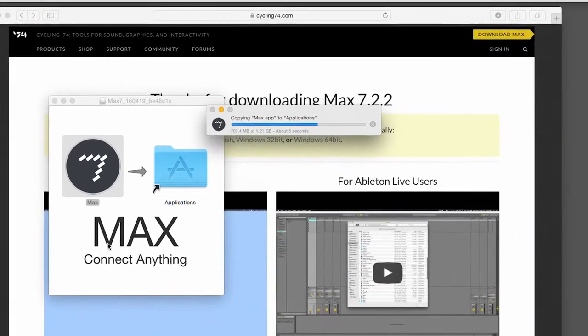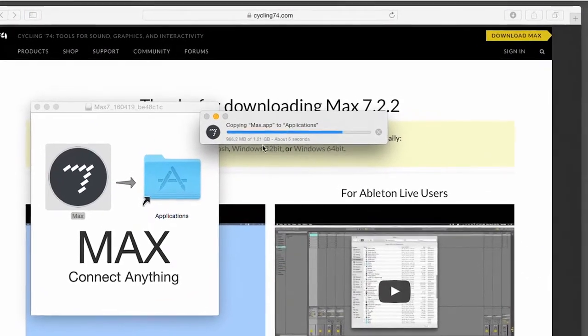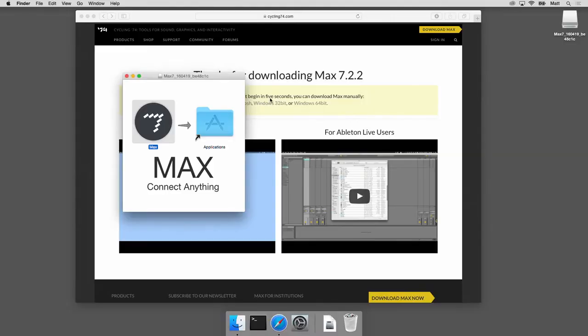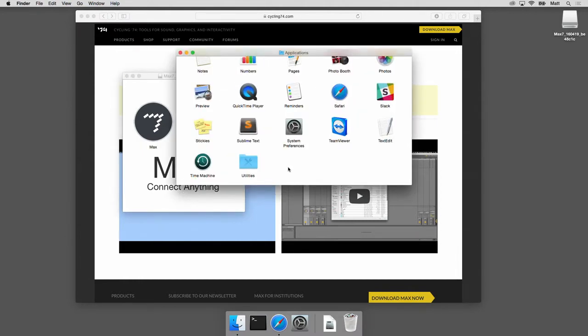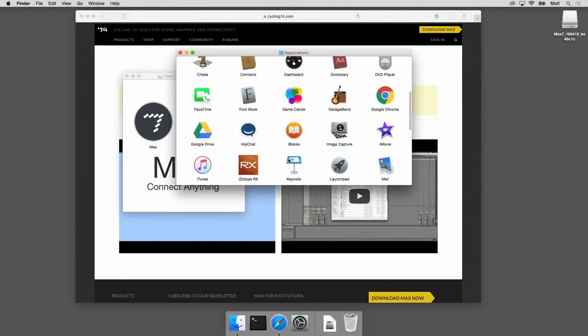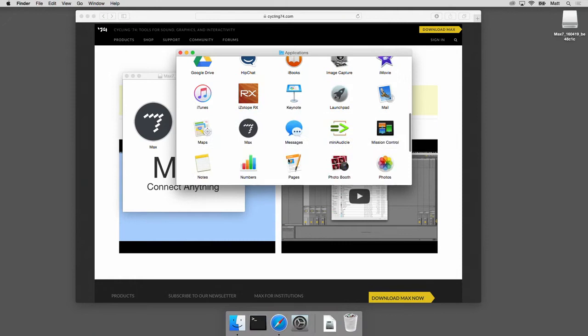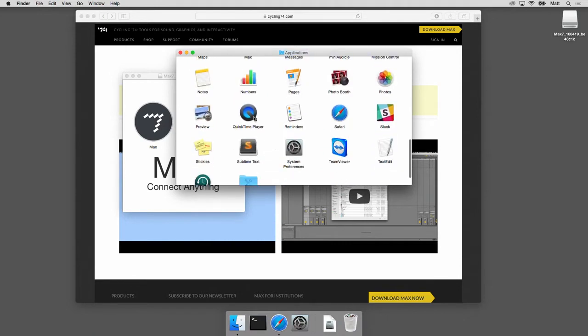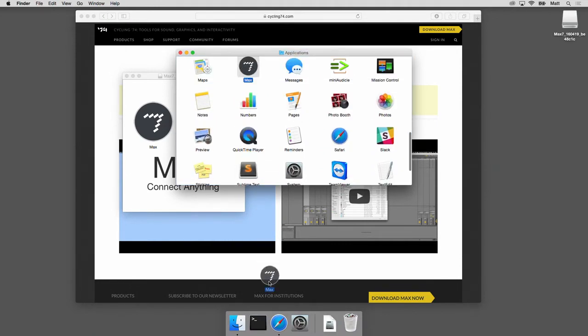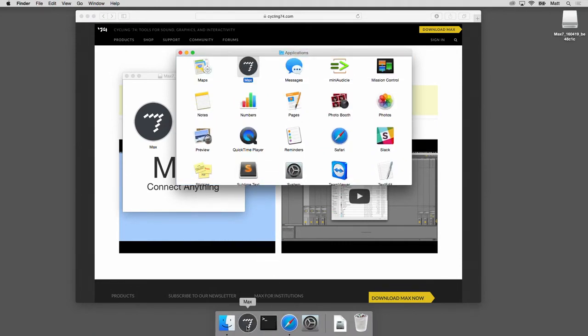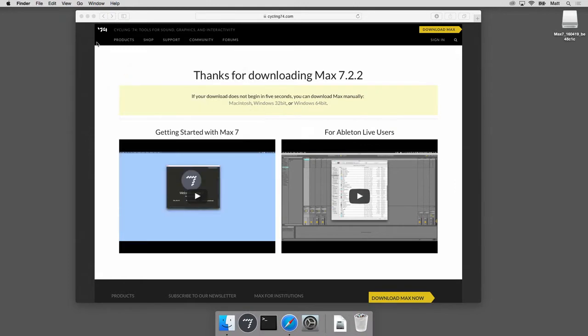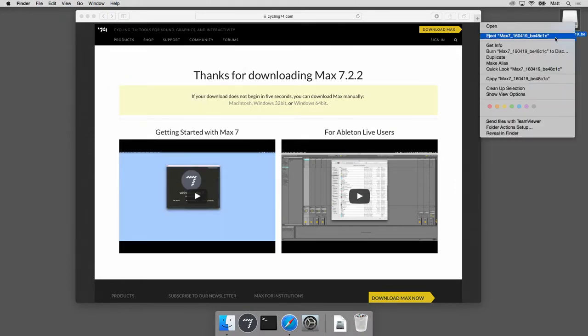Now I notice it's 1.21 gigabytes, so somehow it inflated quite a bit from the 500 megabyte download. And there it is, now it's in my applications folder. So if I double click this, I see all my applications, and there it is, Max 7. I'm gonna put that right in my dock so I can access it easily.